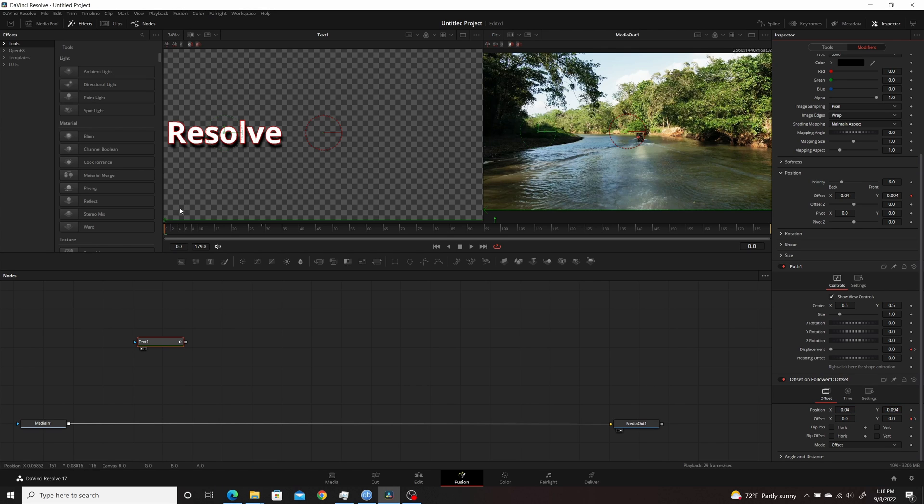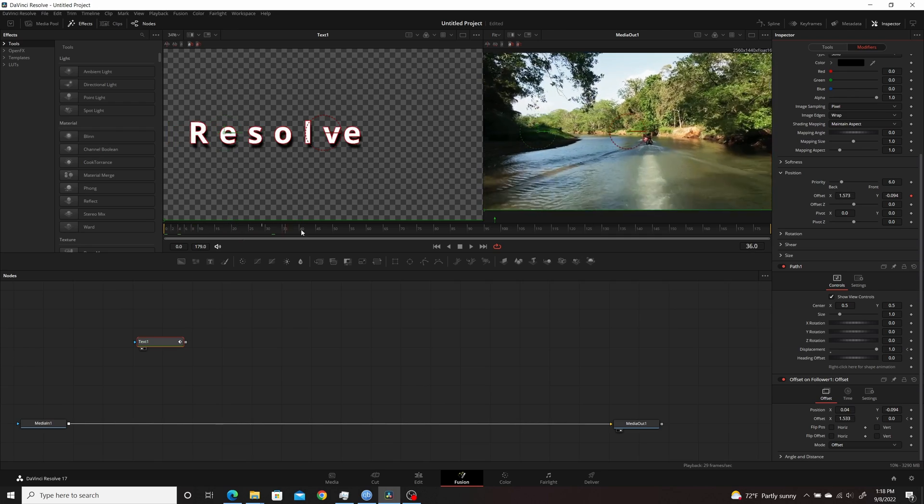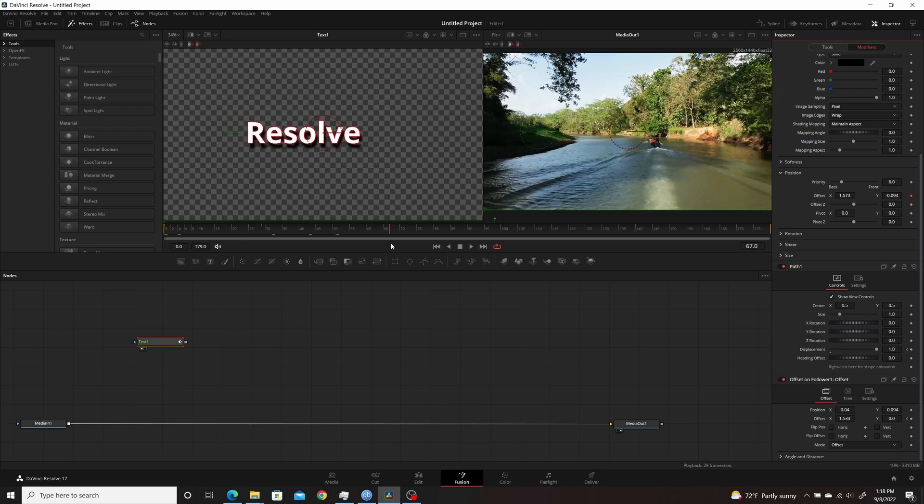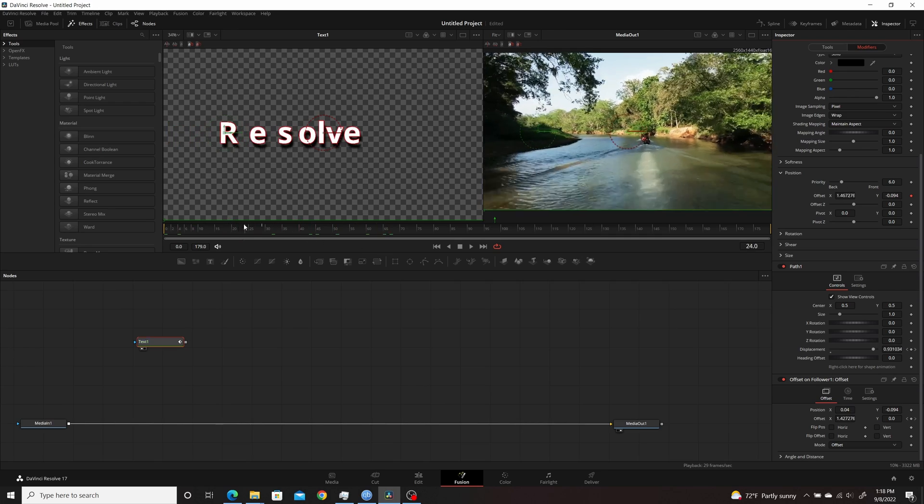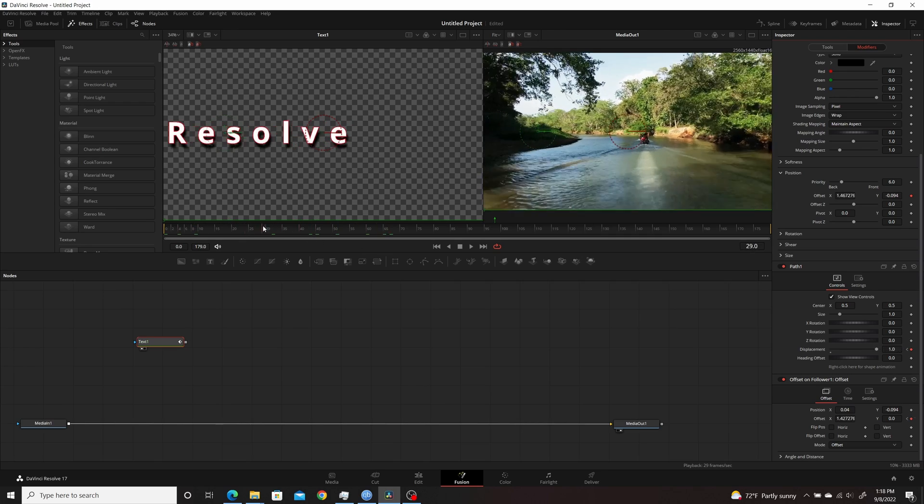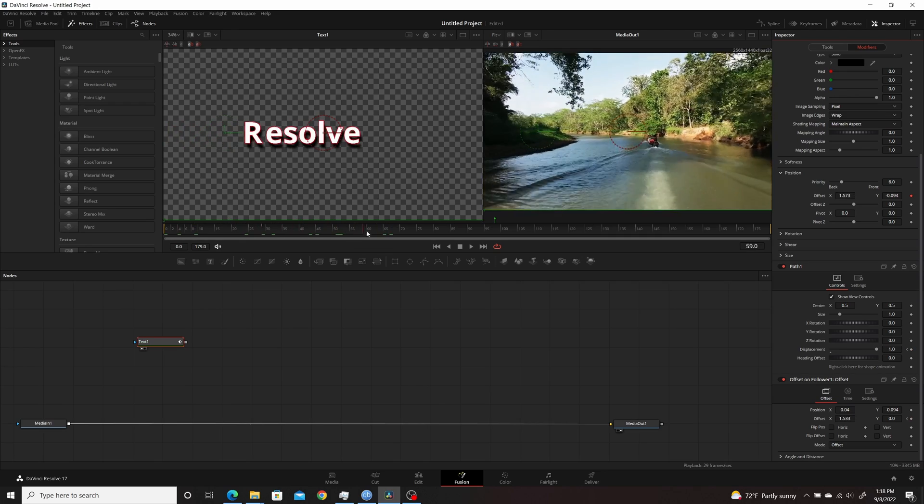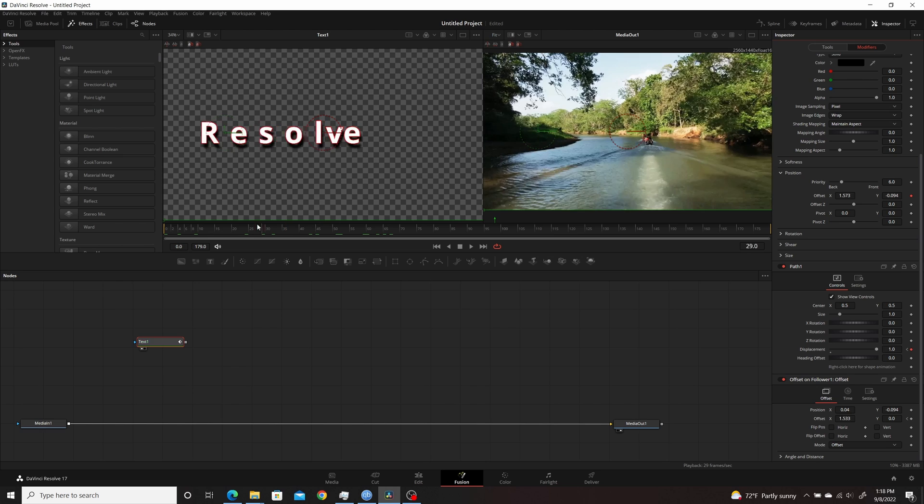And then now as animation goes through, you'll see that all three elements, the original letters, the outline, and the shadow all move together.